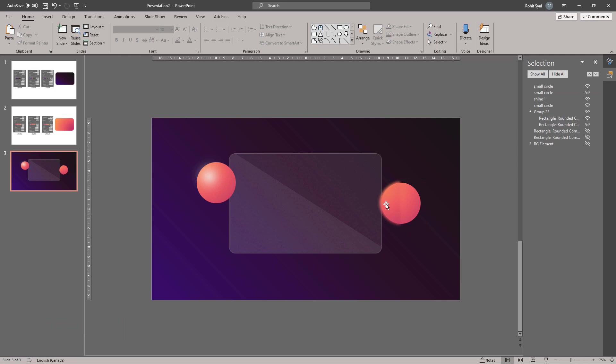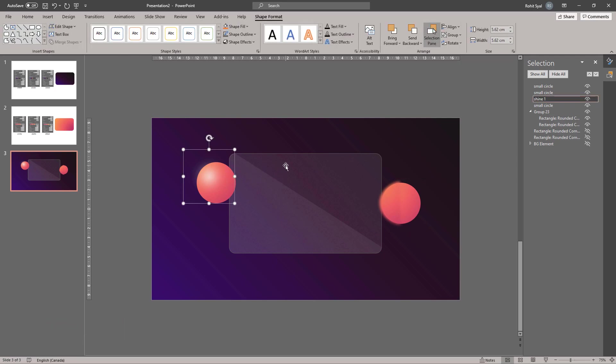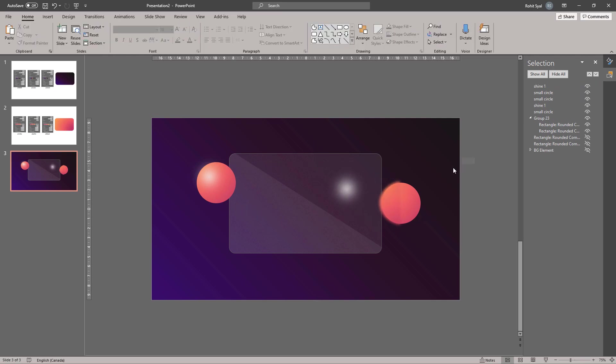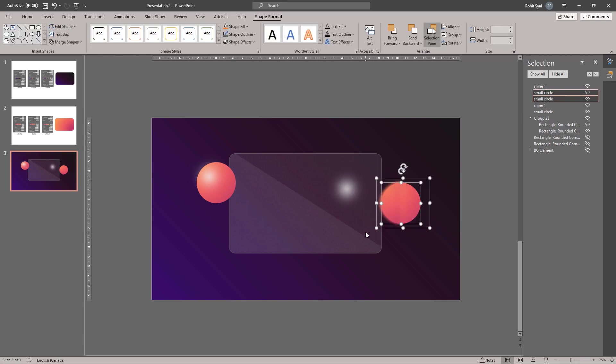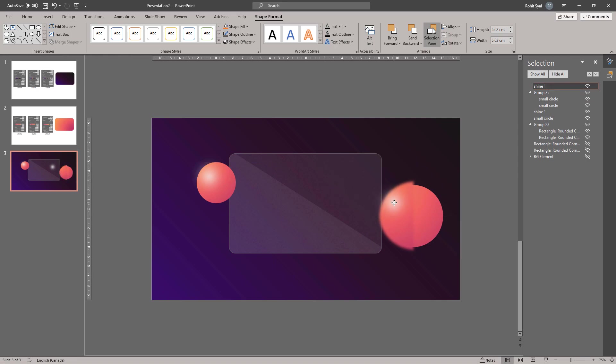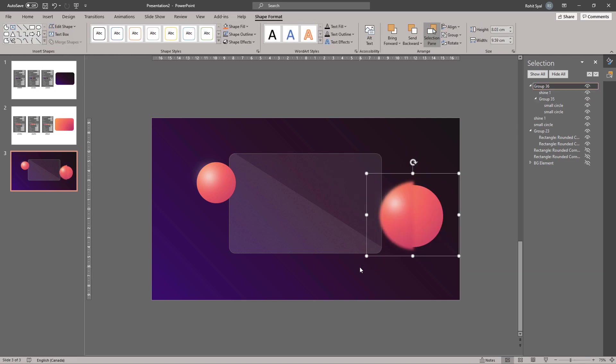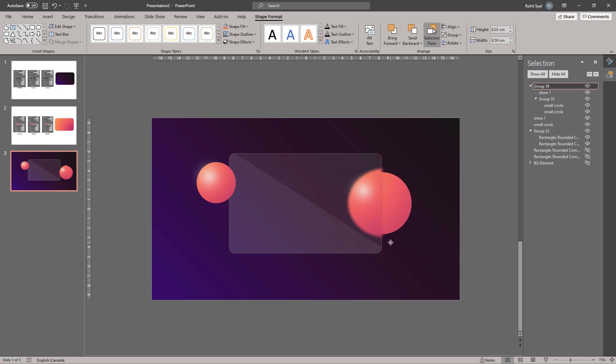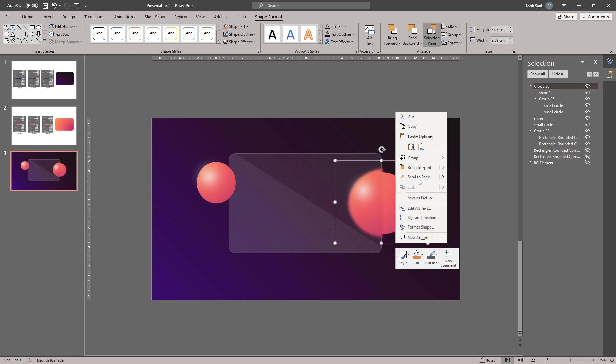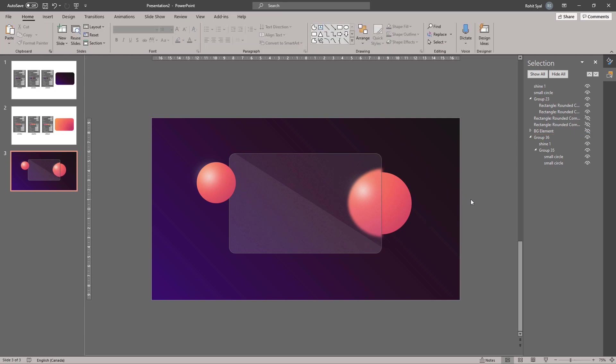Having done that, you can also copy the shine over. Adjust the size of your circles and group the elements. Then drag your circle over to the edge of the glass and send it to back. Now it seems like the frosted glass is having a blurring effect on the element behind it.